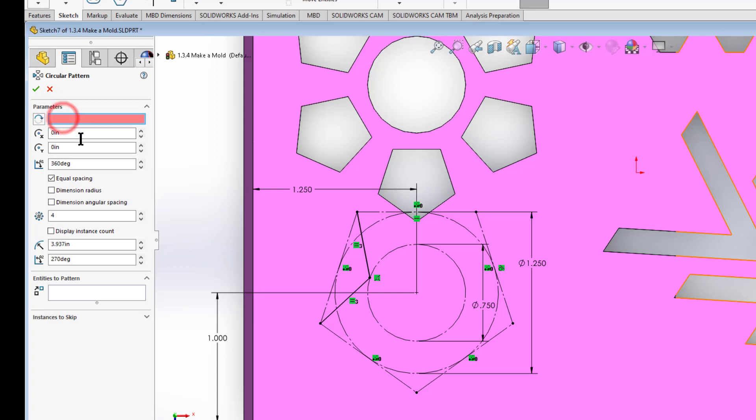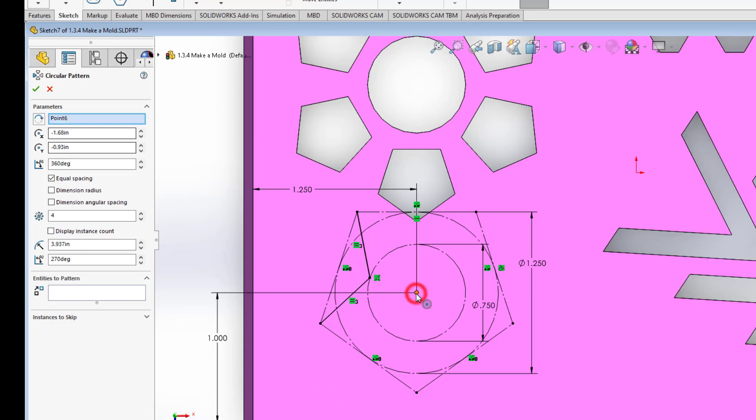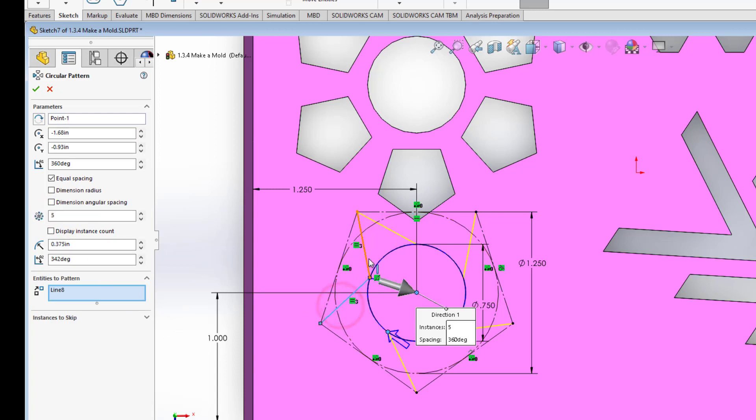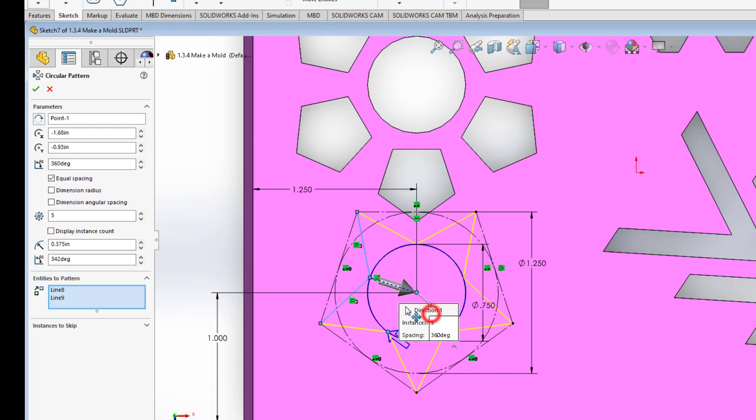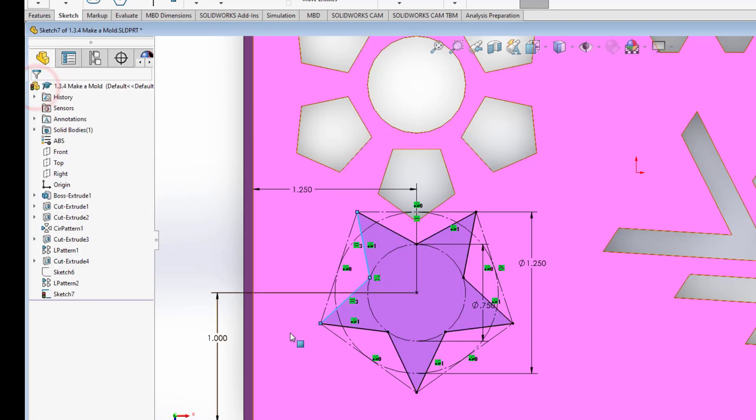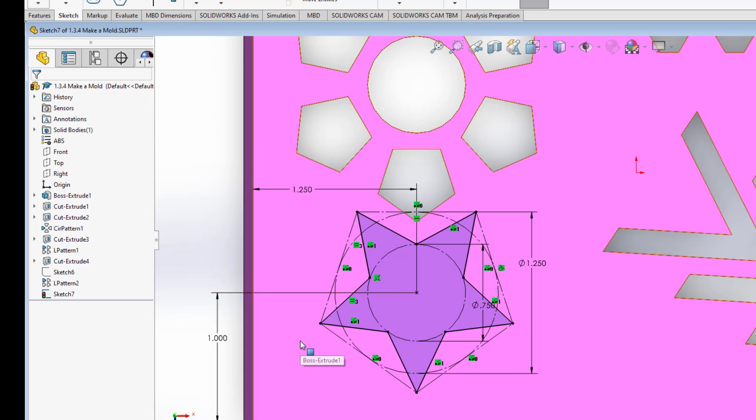So the first thing I want to do is say what point or round object do I want to go around and I want to choose this center point right here. In my sketch it happens to be 0.6. Now I want to do five instances. And the lines are these two lines that I've made to make my star. And now what you'll see is I have a star shape. Five instances going around 360 degrees. And hit my check mark. And you'll see that's a closed body star. I'm also fully defined.